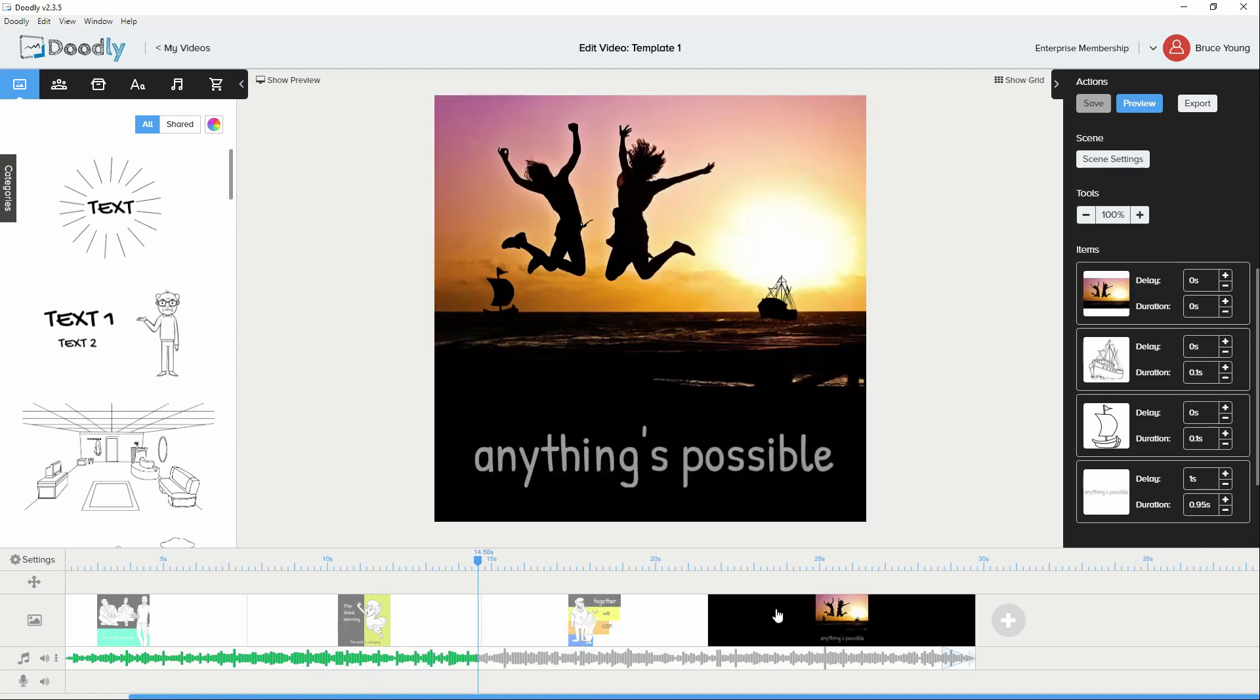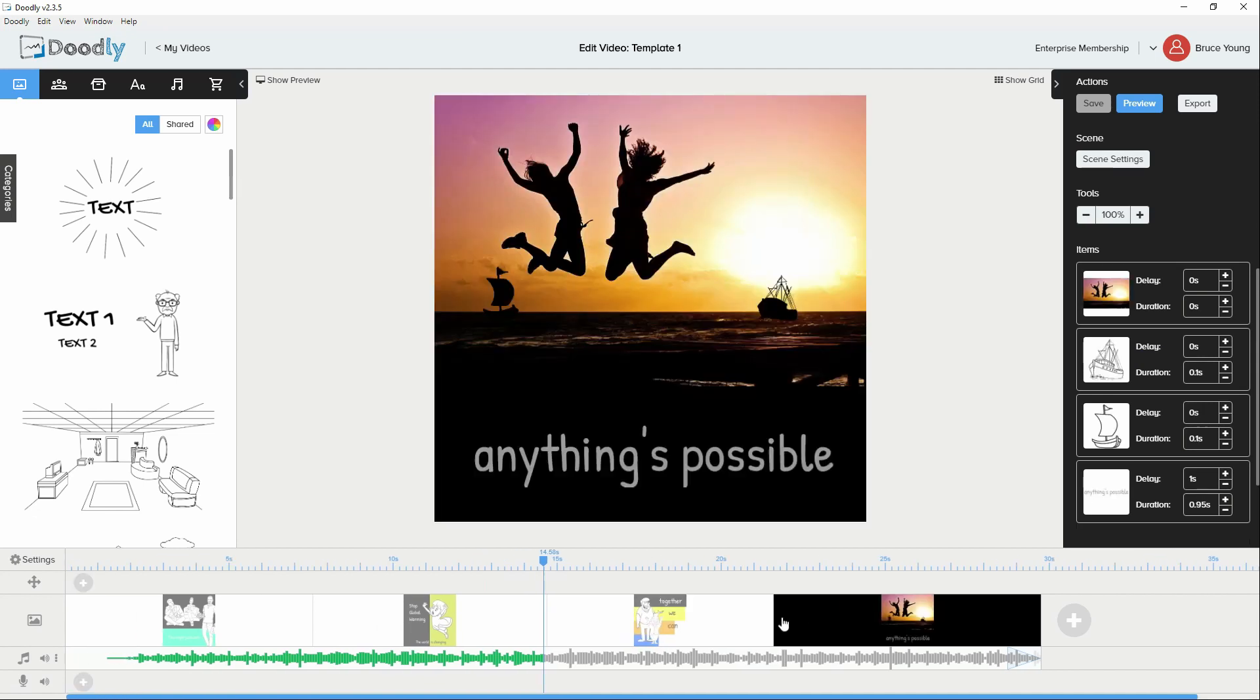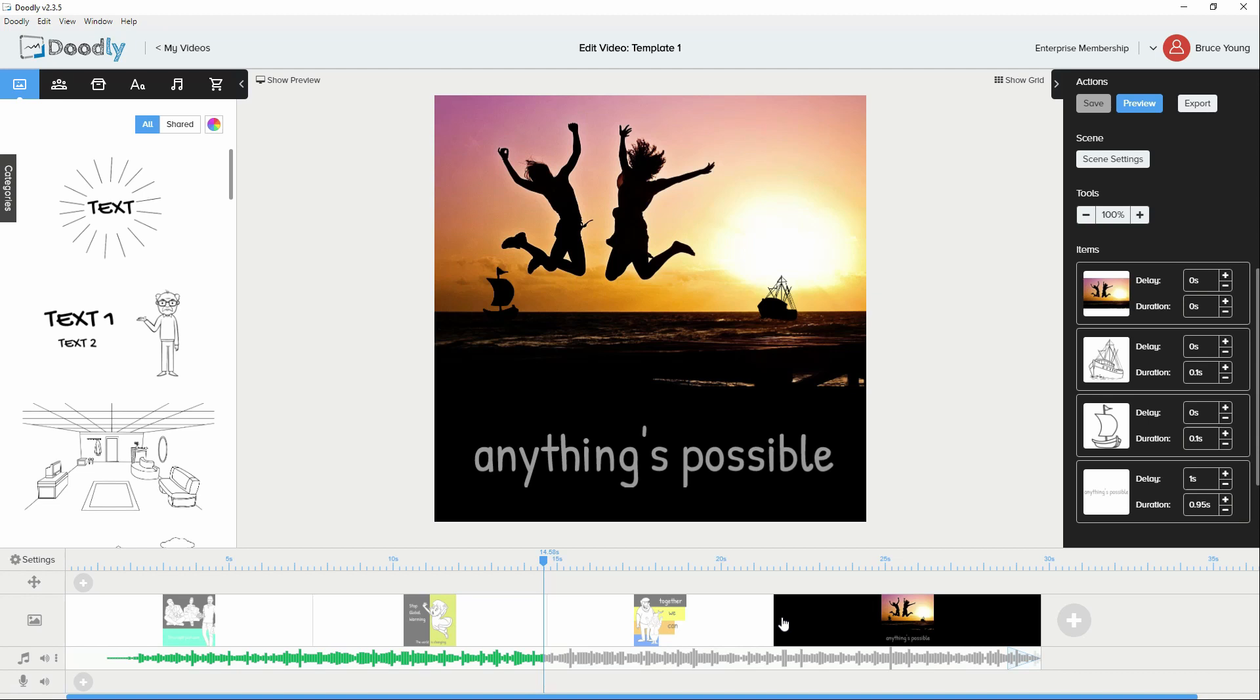And the final slide was a slide created within the Doodly platform. All the animations were created using a software program called OpenTunes. And the animations were very basic, very simple.